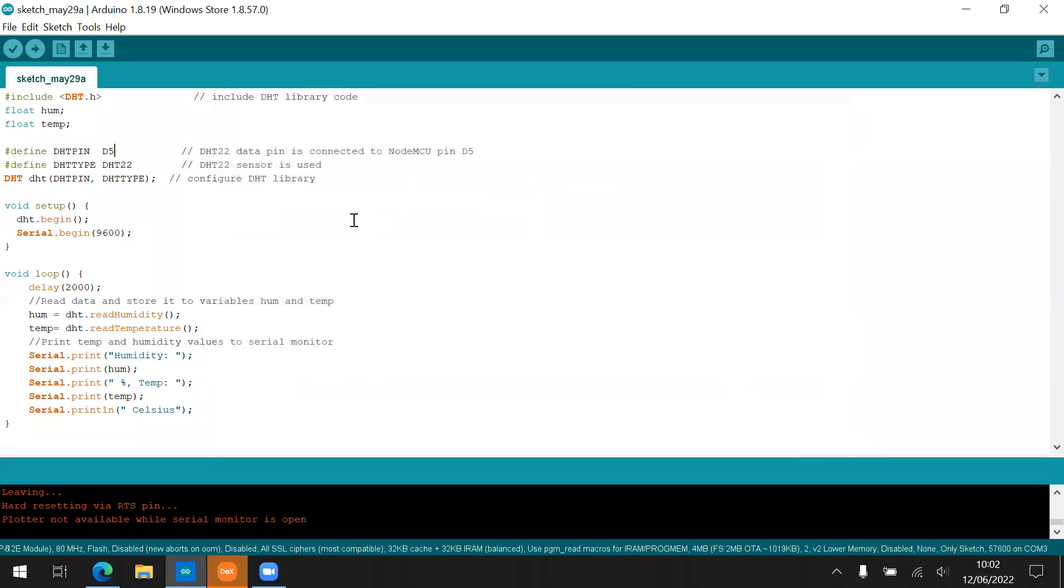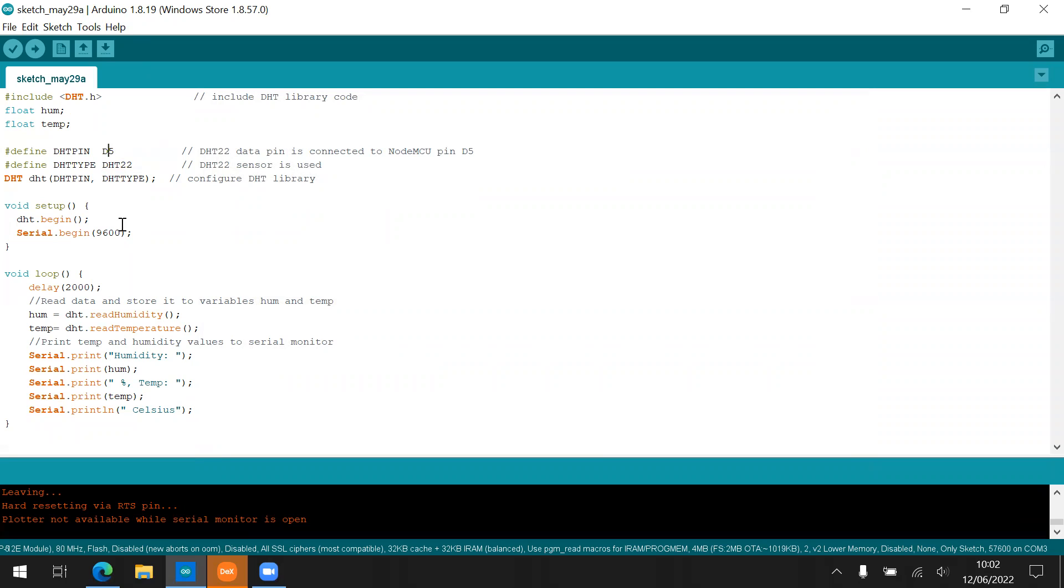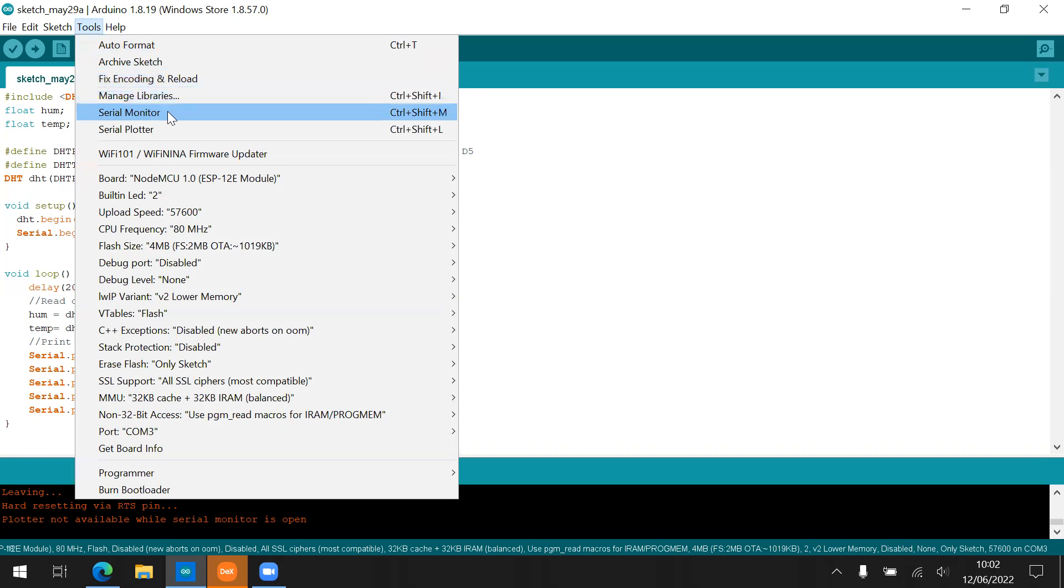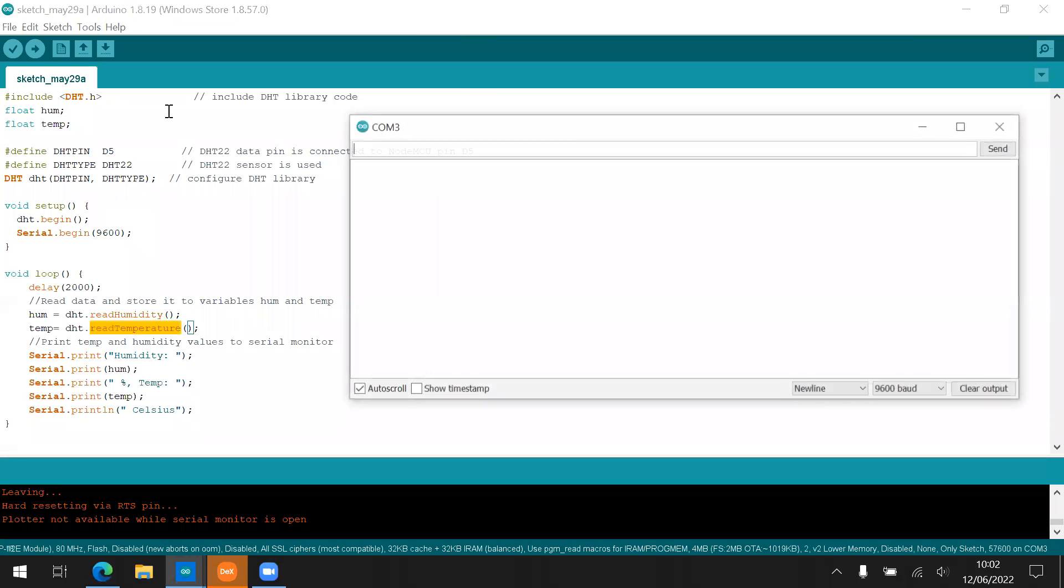After you install the library, then you can call the library include the DHT.h. And then I'm going to declare that we're using the DHT22. And then it is connected to data five from the NodeMCU. Because previously we understand that I connect the DHT22 sensor to data five. And then you can just call the method read humidity and also read temperature. And then print out to the serial monitor. I will upload this program. And then you can just check from the serial monitor.